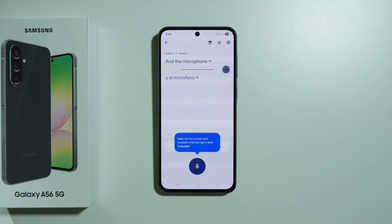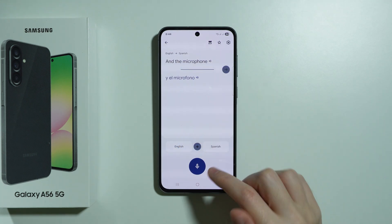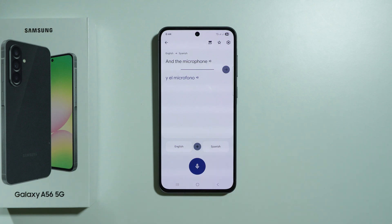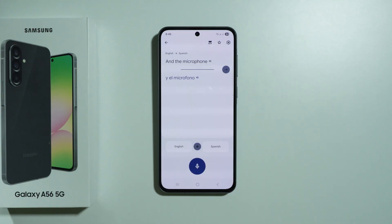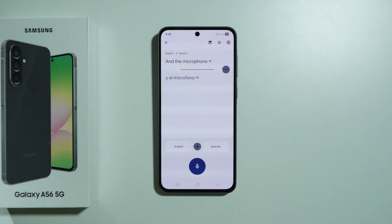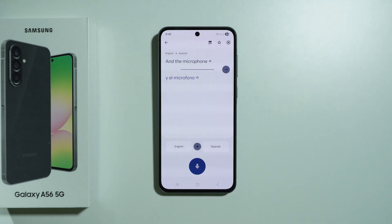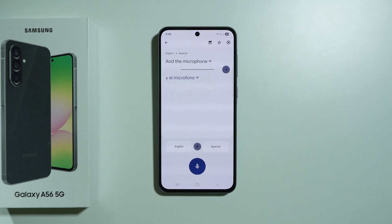You can tap on it in order to stop it. Essentially, if you say something to your phone, it will be immediately captured, transcribed, and then translated to the selected language. Over here we can choose our languages — the source and the target language.